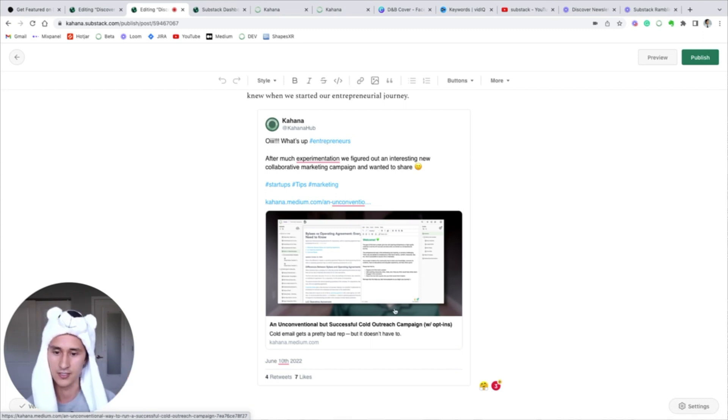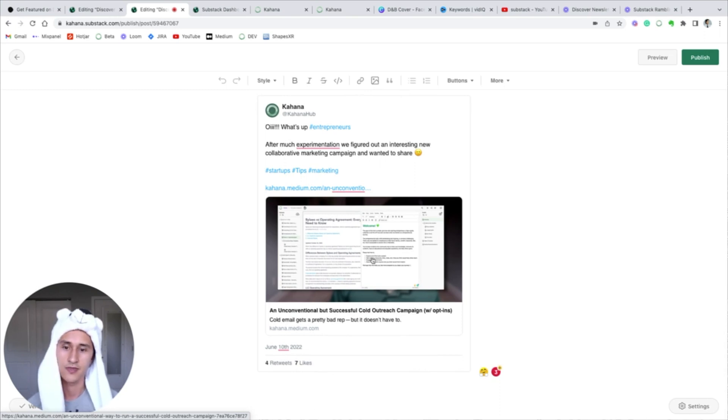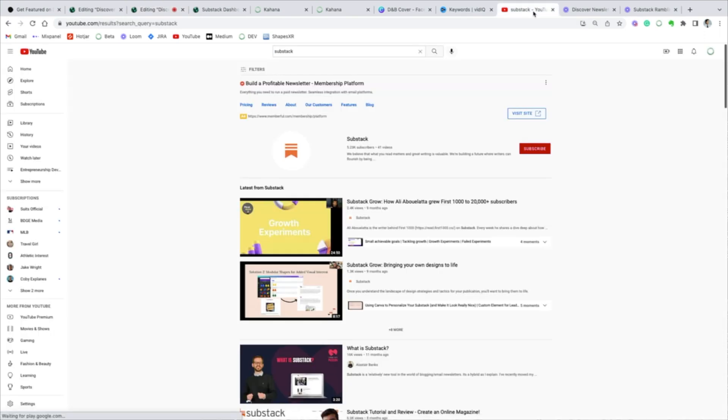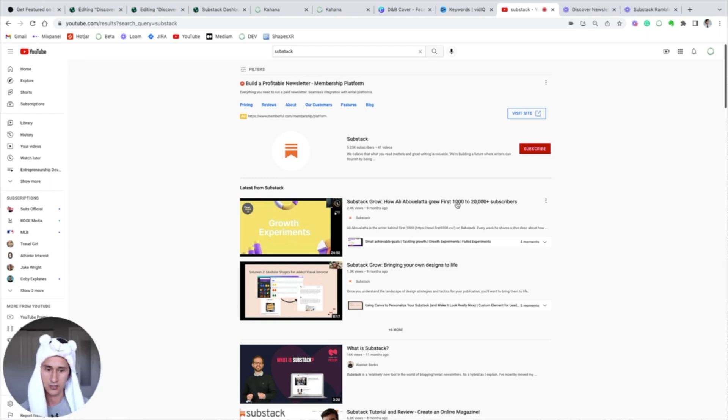I thought that was pretty interesting. The same thing will happen for YouTube videos. I'll just show you what that looks like real quick. All you have to do is take the YouTube video link. I'll just use this one for the sake of reference.